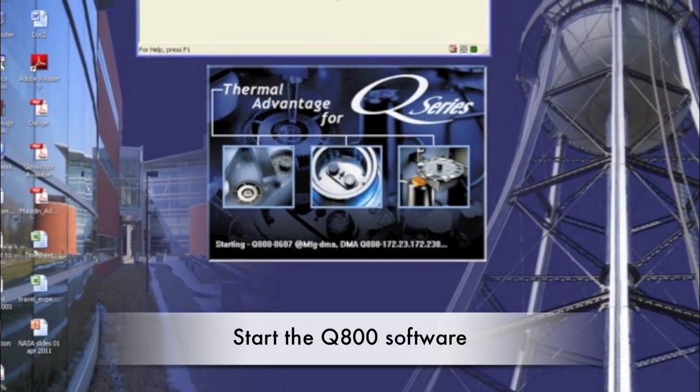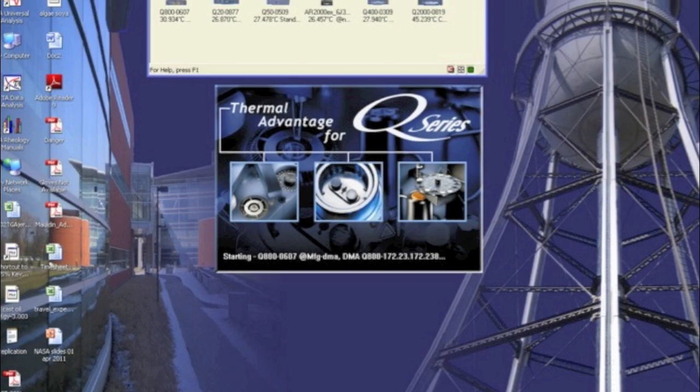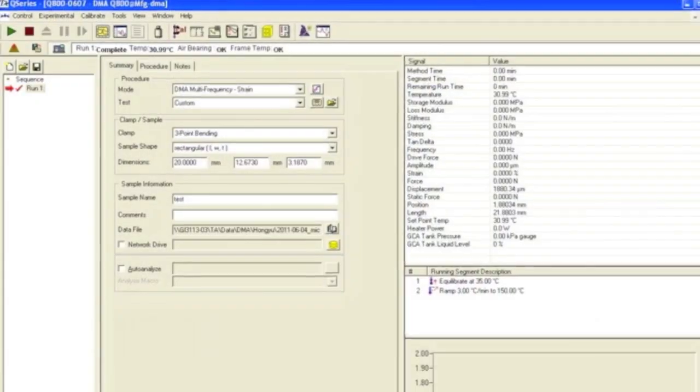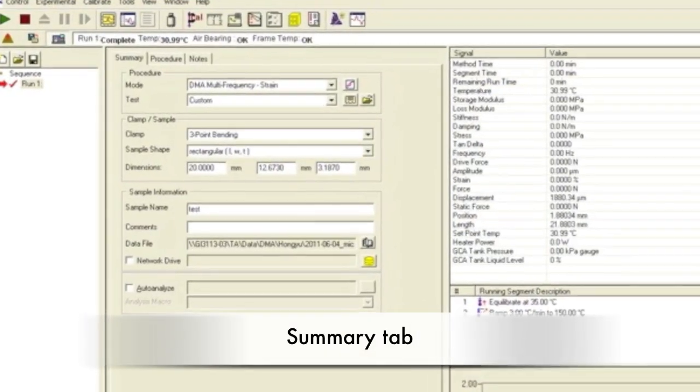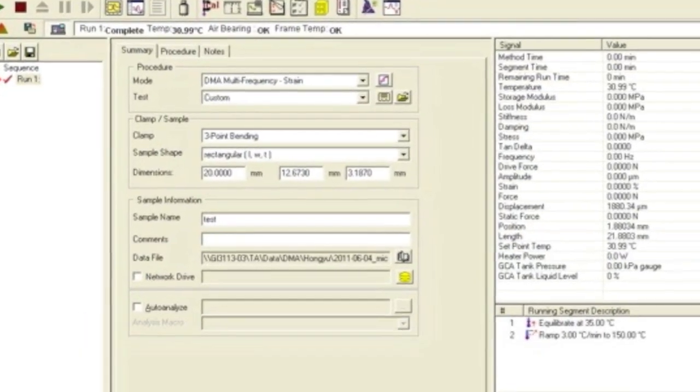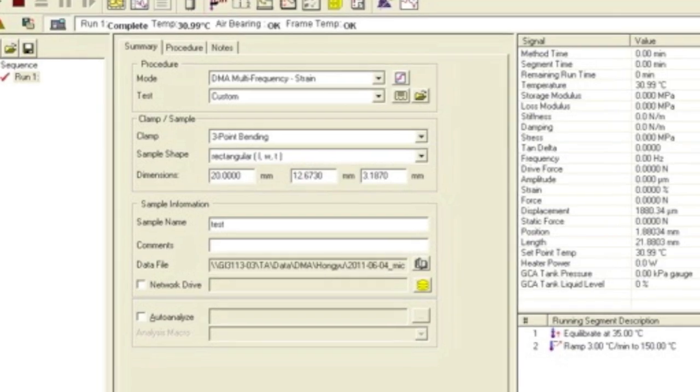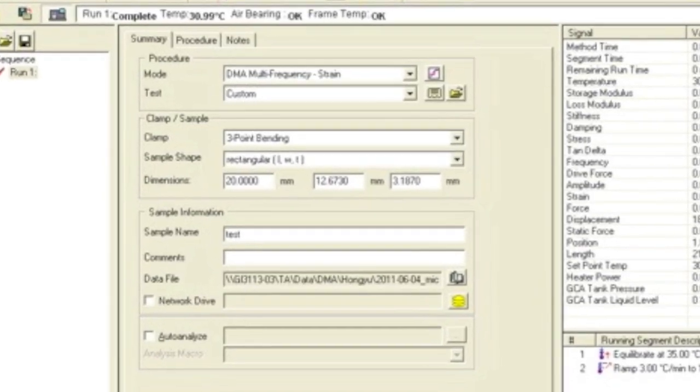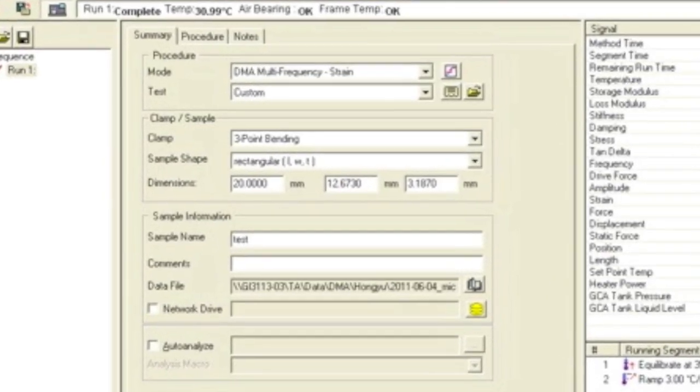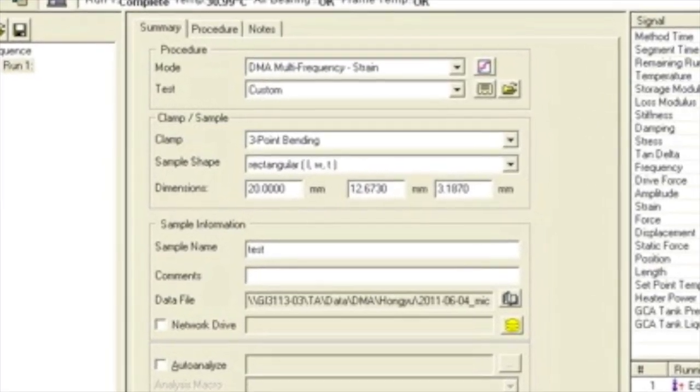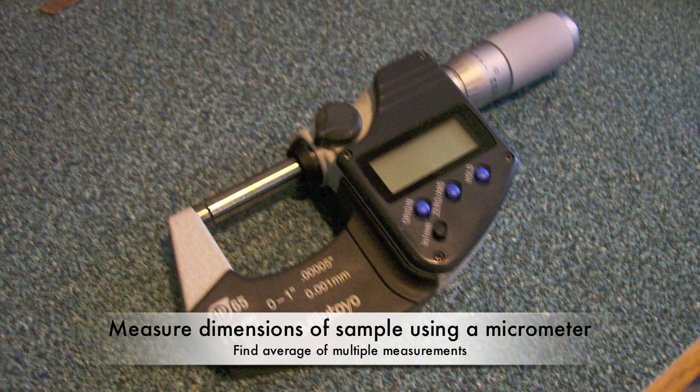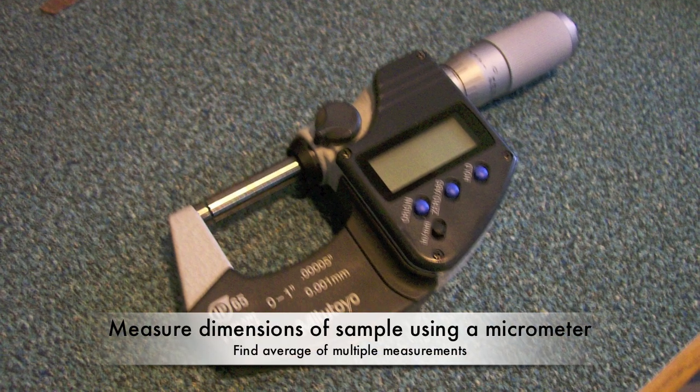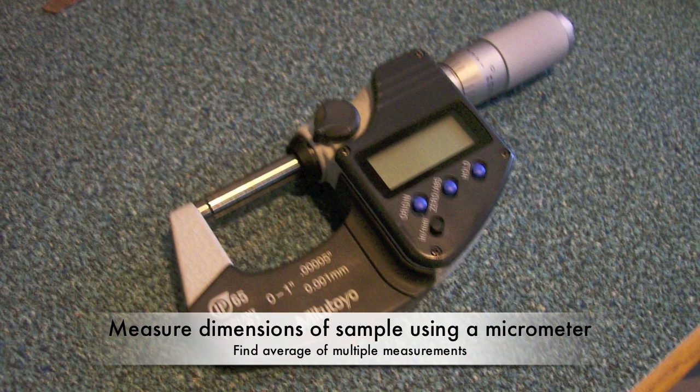Open the TA Instrument Explorer and click on the Q800 icon. In the Summary tab, set the mode to DMA Multi-Frequency Strain, which means an oscillating strain is applied to the sample. Specify the clamp type and the sample shape. Name your sample and pick a location for your file. Measure the width and thickness multiple times using a micrometer and enter in the averages.